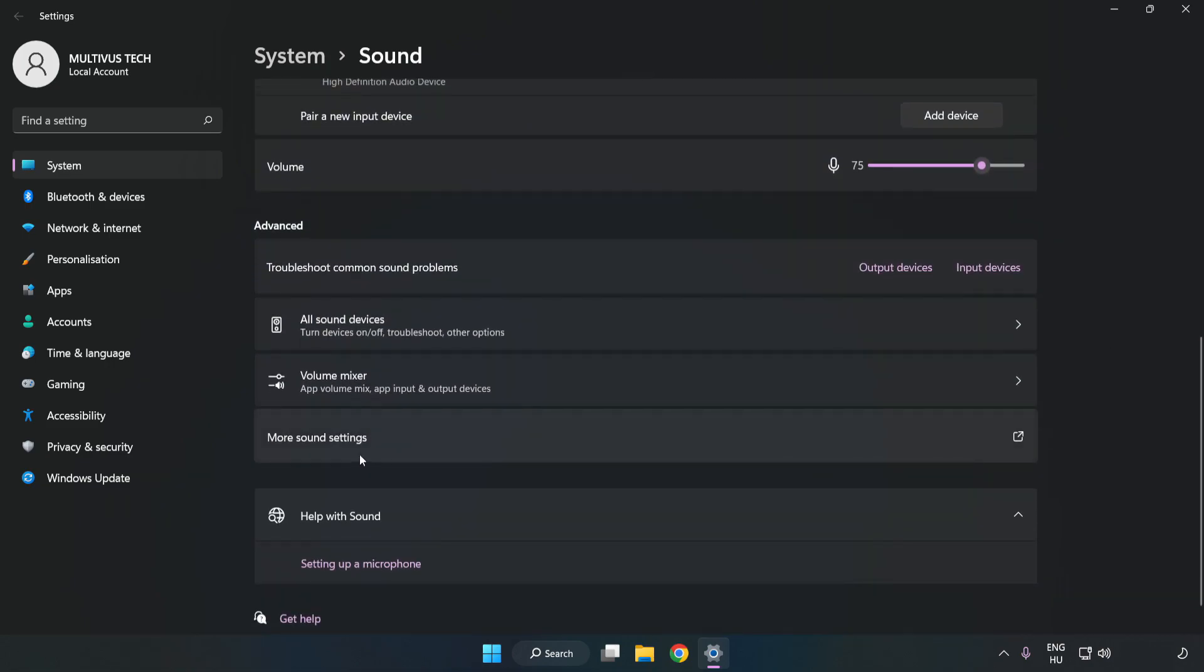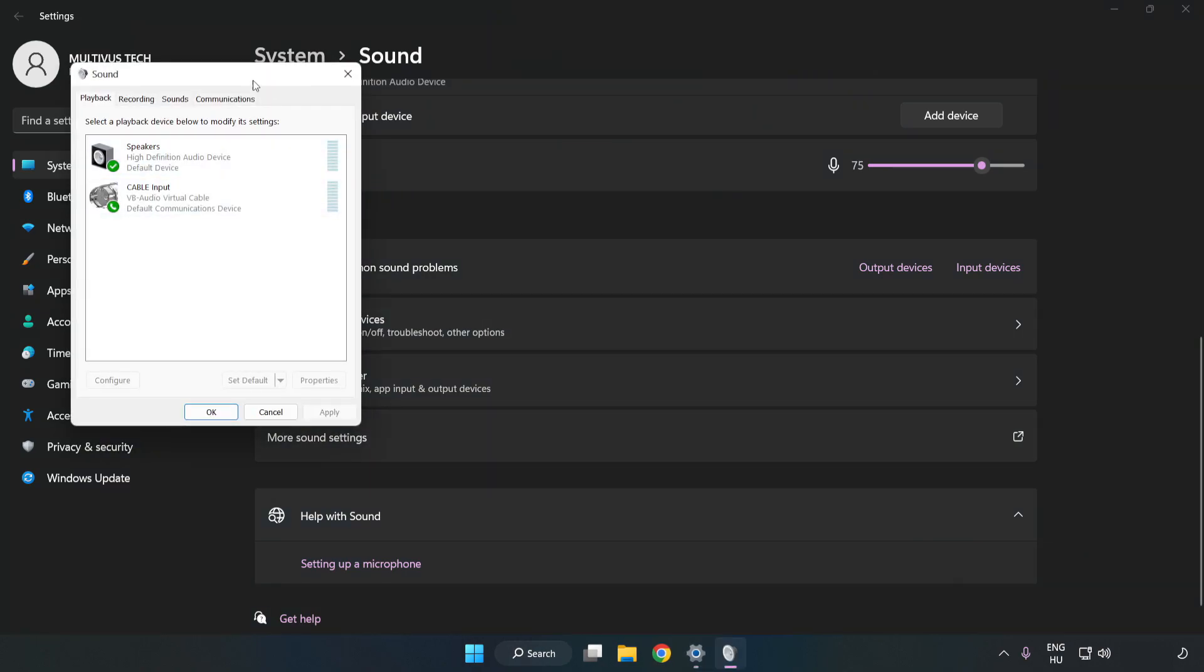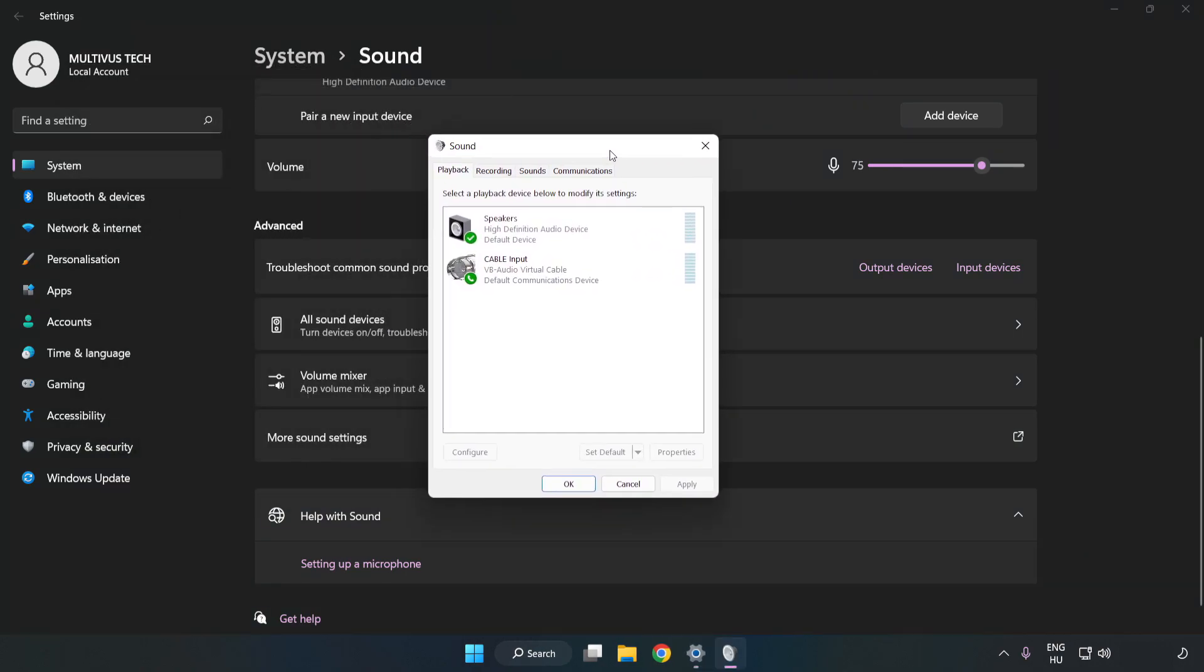Click More Sound Settings. Disable Not Used Audio Devices.